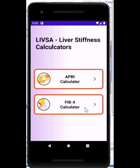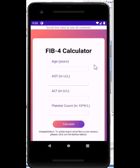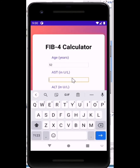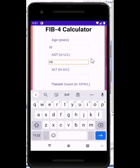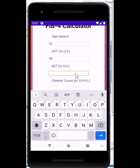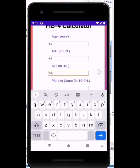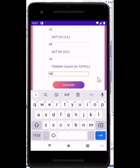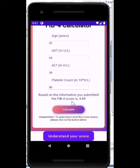Let's try the second calculator, which is the FIB-4 calculator. It opens and you can go on here. Let's imagine the person is 52 years old, the AST level was 65, the ALT level is 59 for example, and a platelet count of about 90. The FIB-4 score is 4.89.